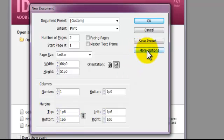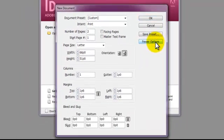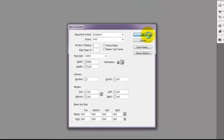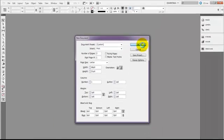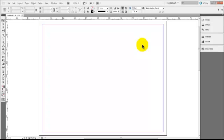Now up here towards the top, we have More Options. If I click on that, you can see I have bleeds and slugs at the bottom. But again, like I said, we are not doing a bleed on this particular piece, so I'm actually just going to leave all that at zero and not even mess with it, and I'm going to click OK. When I go into my document, it's going to open up my two pages in InDesign, and they're in landscape.